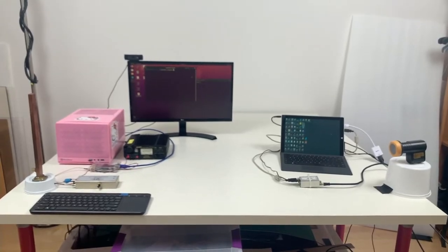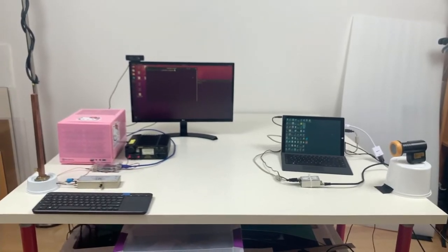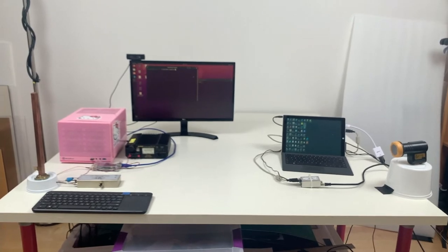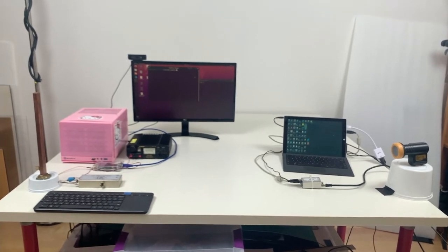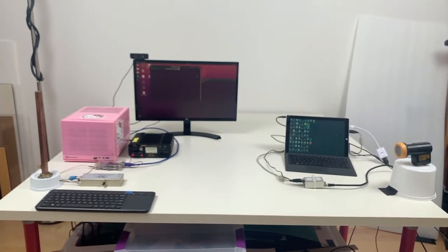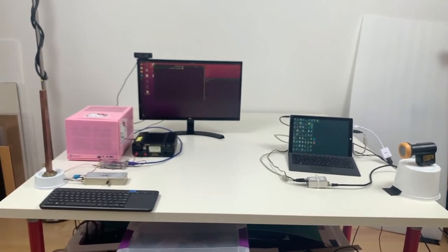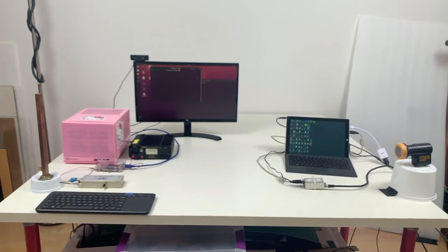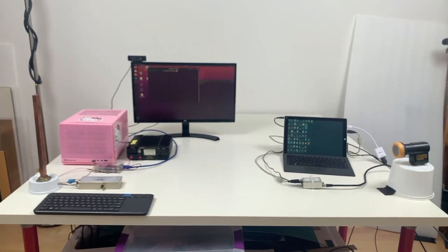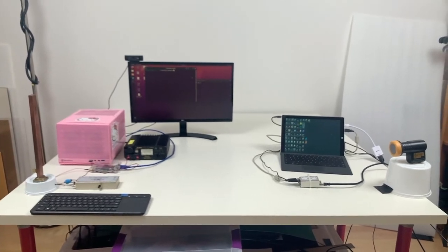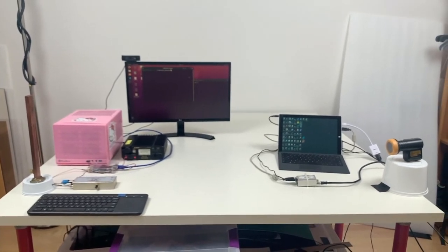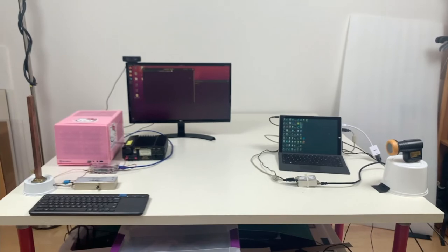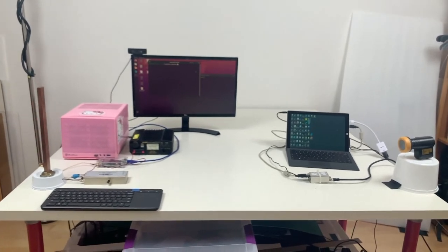This is the demo setup. On the left, the transmitter simulating a satellite, and on the right, the receiver simulating a user's ground station. Let's take a closer look.